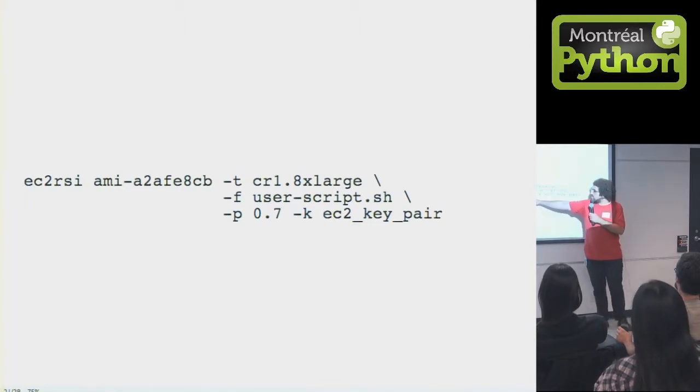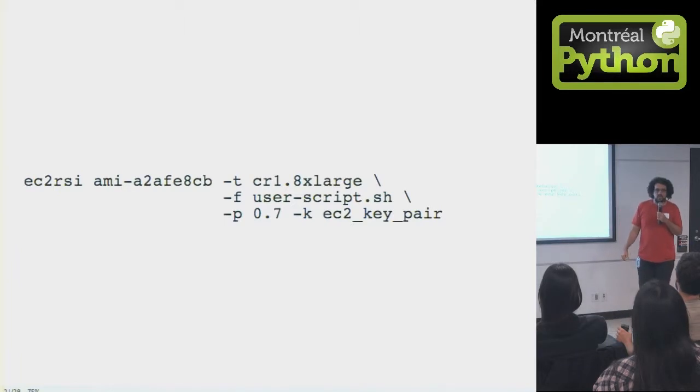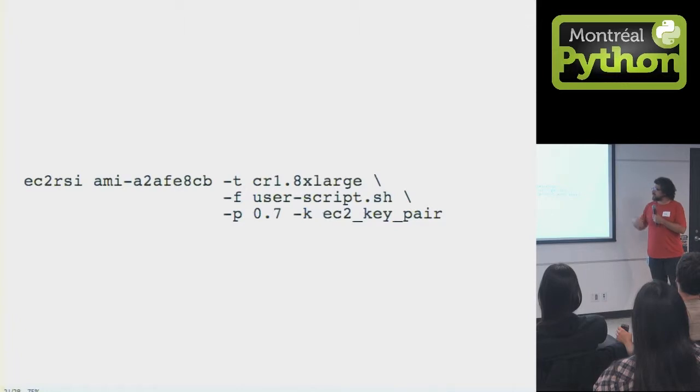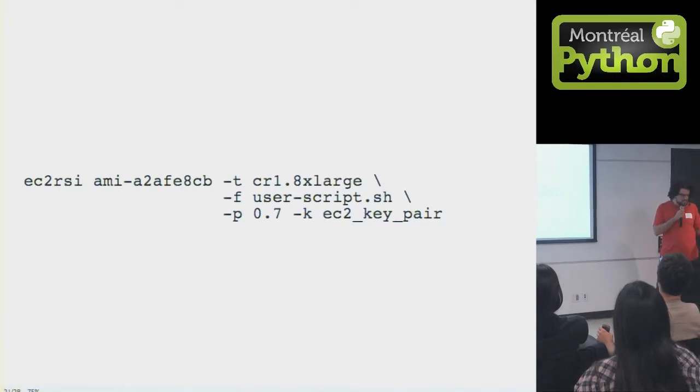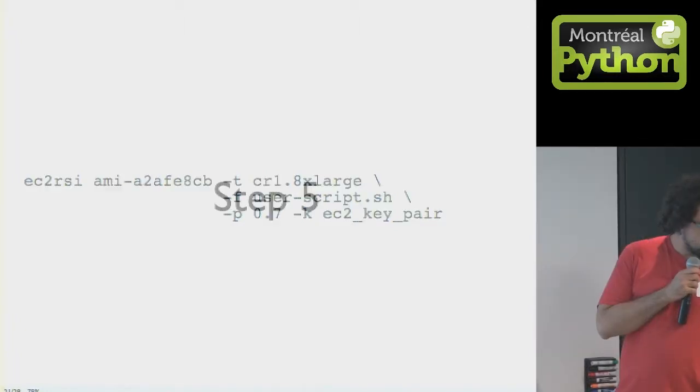This says, don't charge me more than 70 cents an hour. So spot instances will die if the current price goes above that. And they've got SSH key pairs, so to use that one.